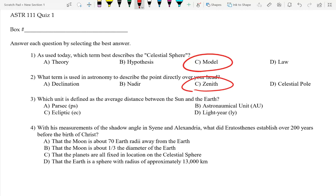What is a theory? A tested hypothesis — a hypothesis that has been tested a number of times so that people have confidence in it. What's a hypothesis then? An educated guess; it's an untested idea. And what is a law? It's a theory that is very general, covers a broad range, and can often be expressed in a simple equation.